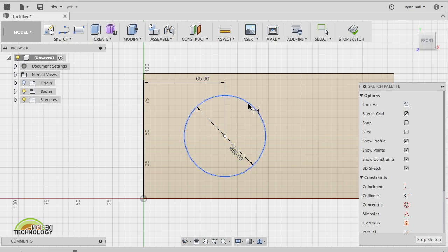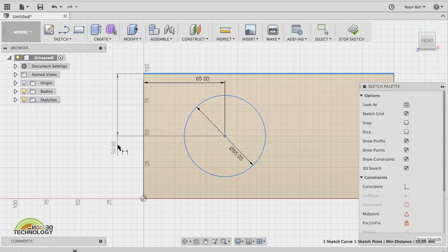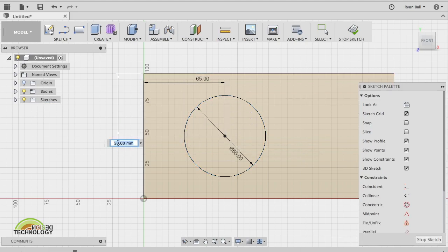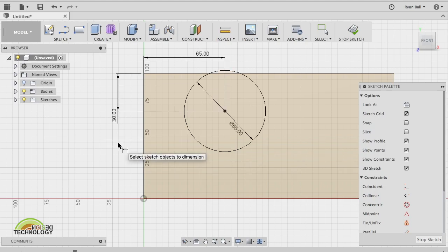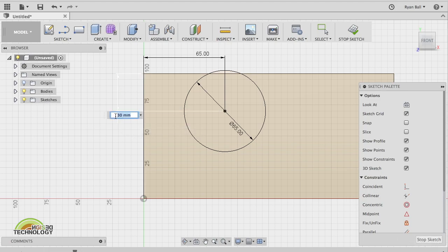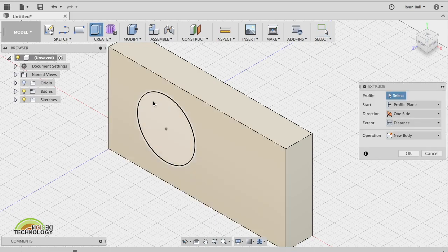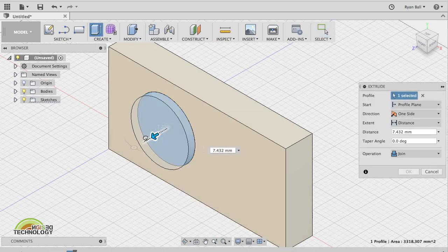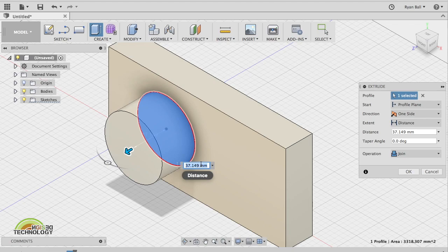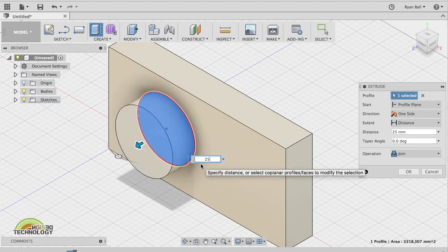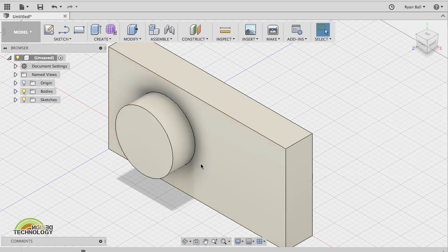If you wanted to change the distance from the top to the center, you can do that as well. So you can get things as accurate as you want to. I'll double-click that again and make it 48, for instance. When you're done, same as before, hit Stop Sketch, go to Extrude, click your piece, and then pull it out or type in the distance according to your drawings.